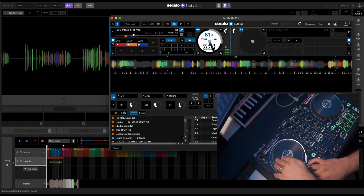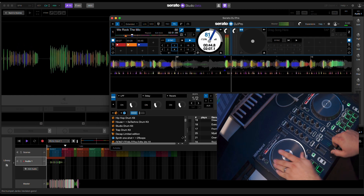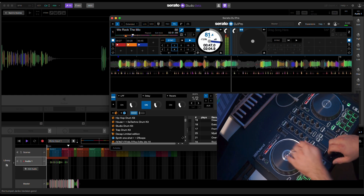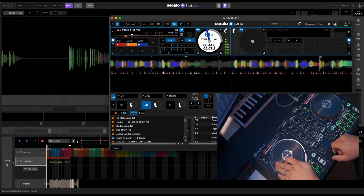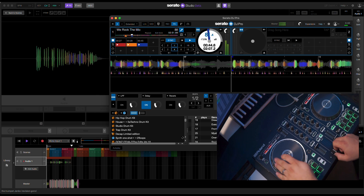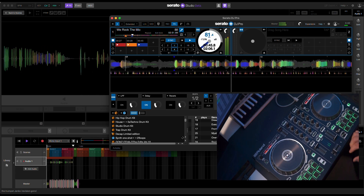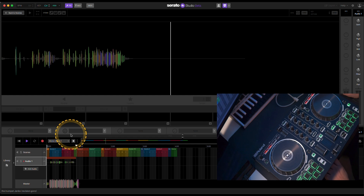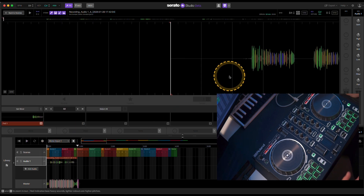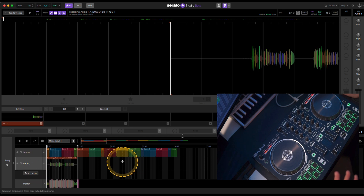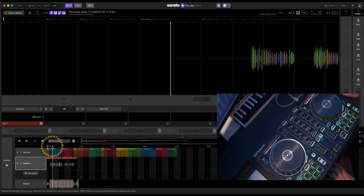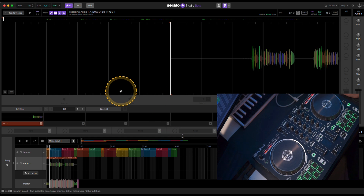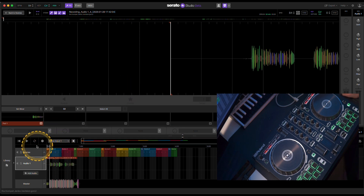There we go. Let me stop that. So now we have that recording here. Now if I play it back, you're going to hear some kind of shitty scratches. I got my camera up here so it's a little difficult, but it's all good. No excuses.